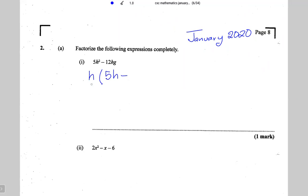Minus h into 12hg is 12g. I don't think this can be factorized any further, so this is the answer: h(5h - 12g).